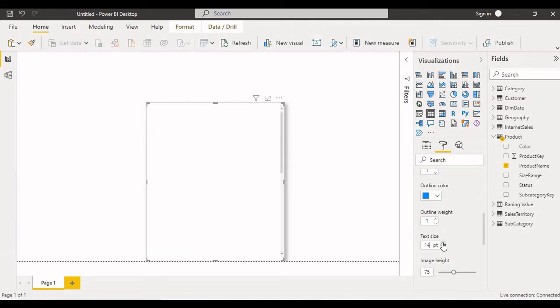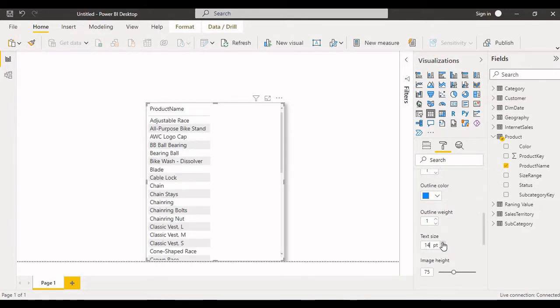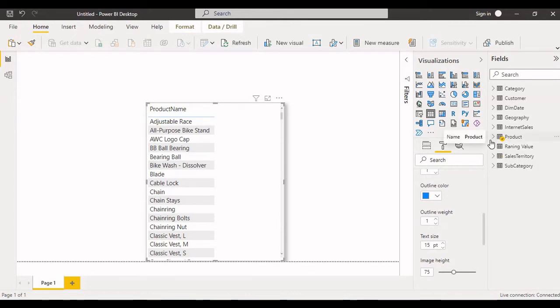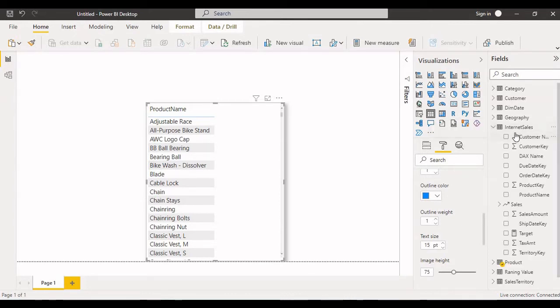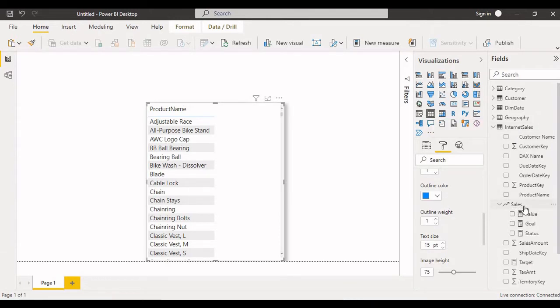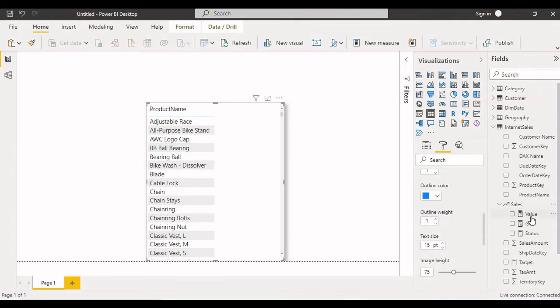Okay, now I have created the measures and KPIs in this internet sales table. Now you can see that here sales. So in the sales measure I have created the KPI. Now we can see that value, goal, status.